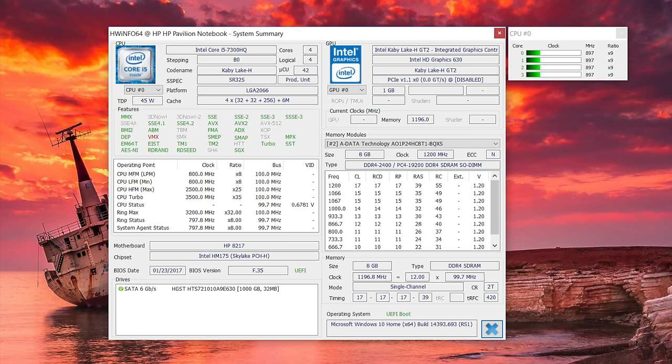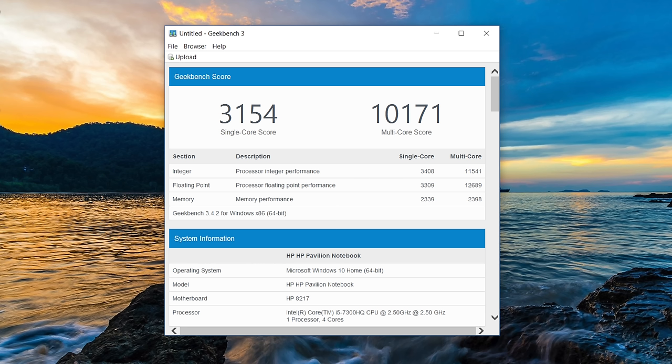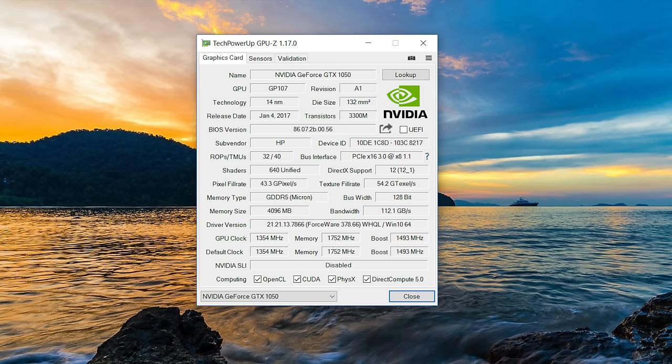The base model features the Core i5-7300HQ. This is the latest Kaby Lake quad-core processor that offers great performance. This laptop features the latest X-series Pascal GPUs. This one's rocking the GTX 1050.